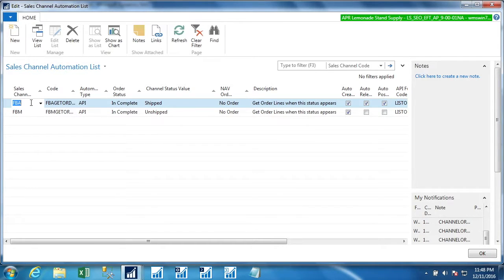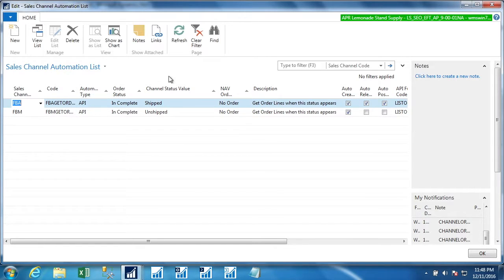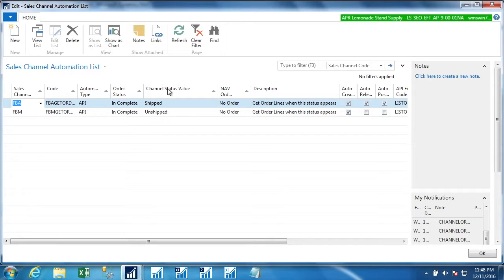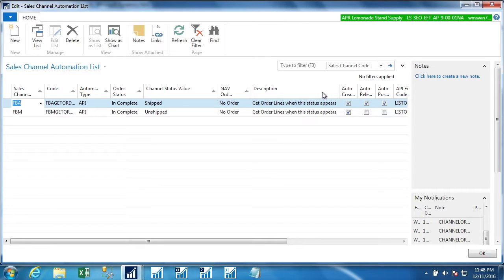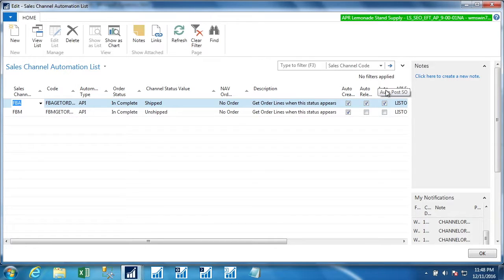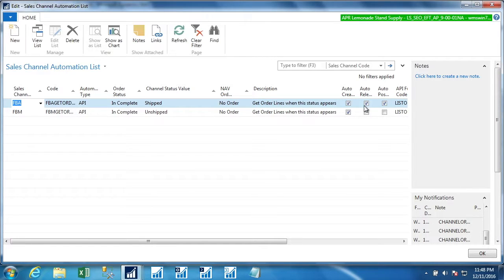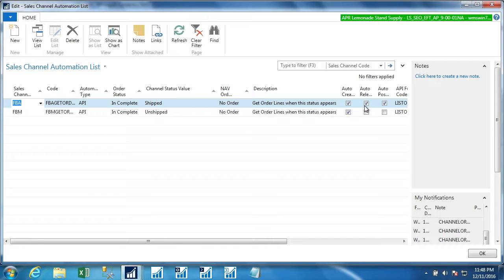So we have the ability to customize what it does when it gets this information back. So it says for channel FBA, when the Amazon or the channel status says that it is shipped, so an FBA order would be something that Amazon is shipping on our behalf. When they say it is shipped and we do not have a corresponding NAV sales order, it should auto create the sales order, it should release it, and it should auto post it. So we could uncheck these boxes if we didn't feel comfortable with the automation doing this all at once. But when you think about this is essentially a 3PL transaction where they shipped it on our behalf. Why not just complete the process automatically and only let a user interact with it when there are exceptions.